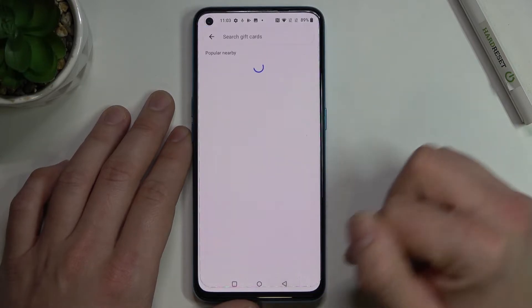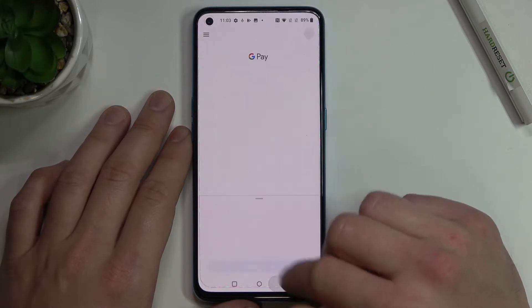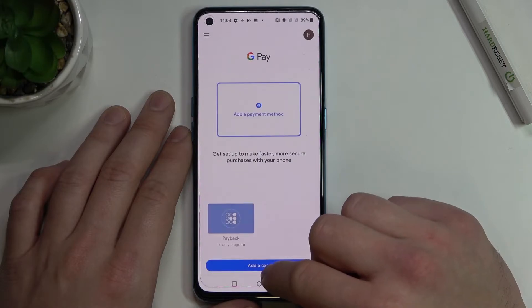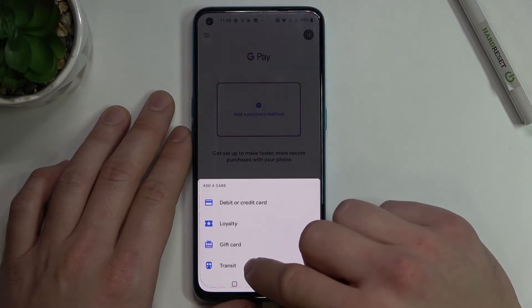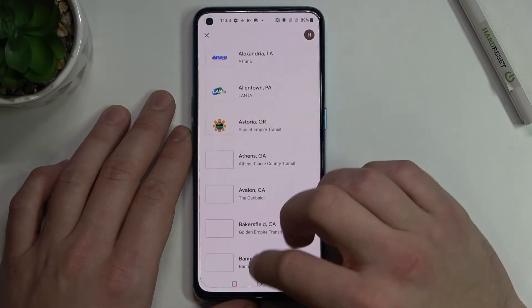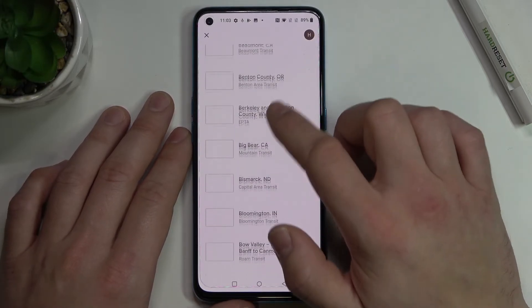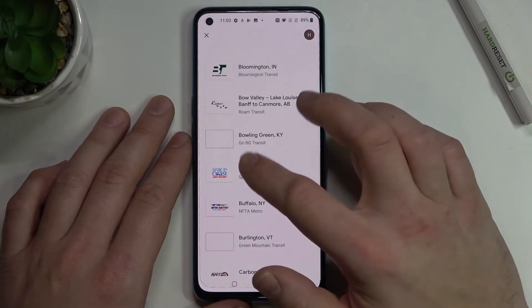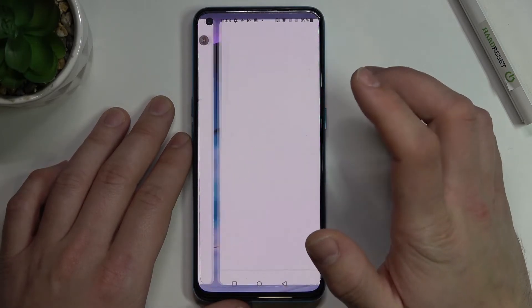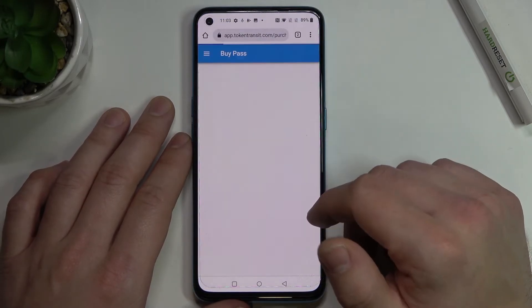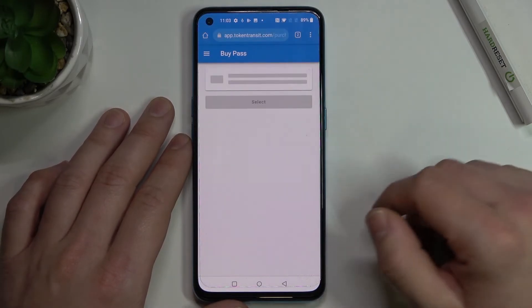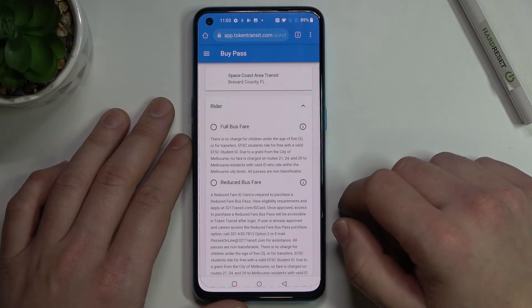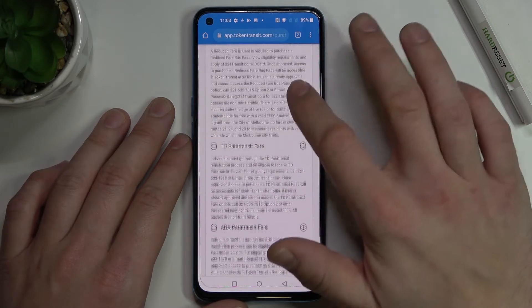The last card you can add is public transport. So if you are able to find your public transport, select it and you'll be redirected to a website where you have to finish the inside form.